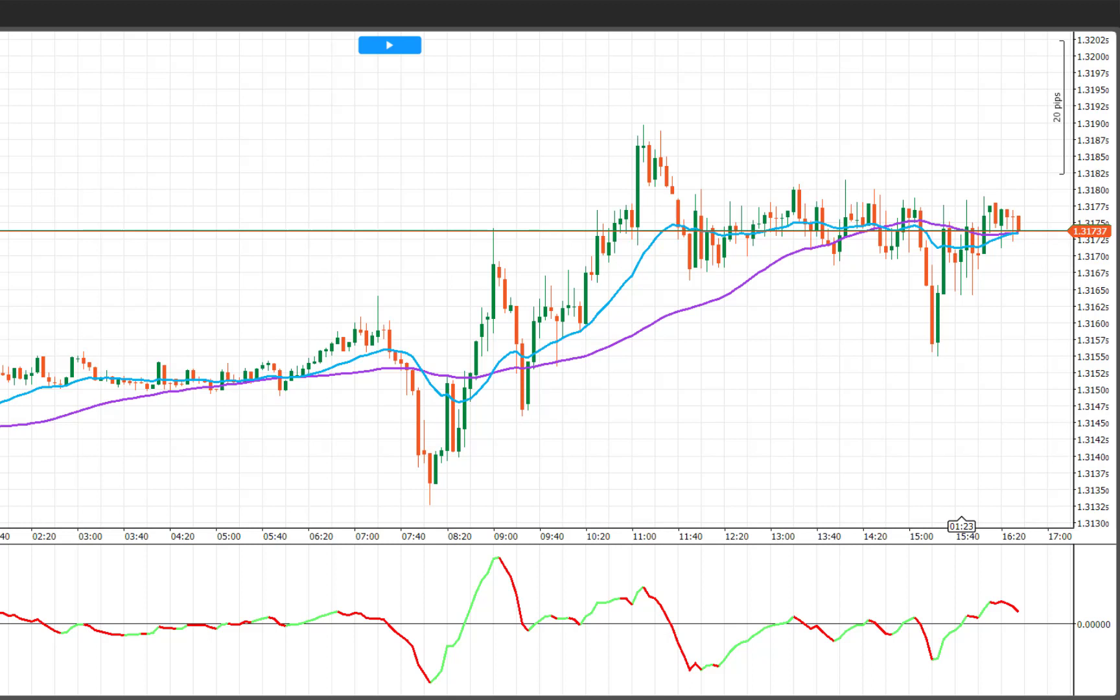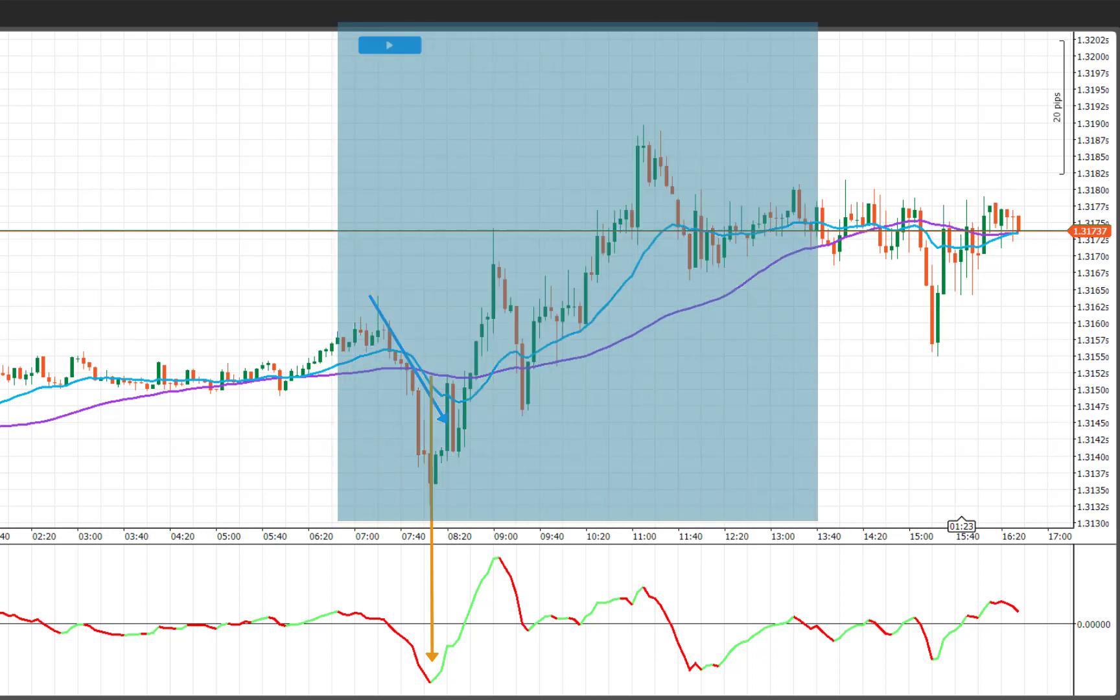For a sell trade, a new trade will be entered when the fast moving average crosses under the slow moving average. And again, if you have the OSMA for trades set to yes, then the bot will also make sure that the OSMA is below the level specified. And again, new trades will only be entered during the time window specified.